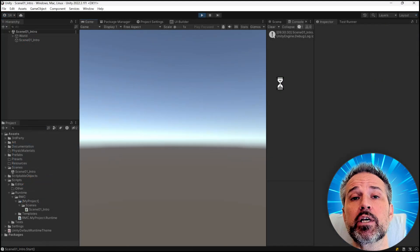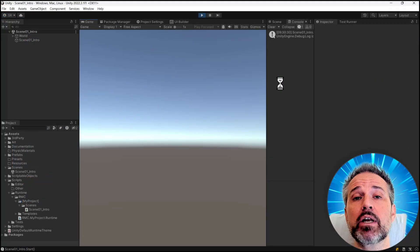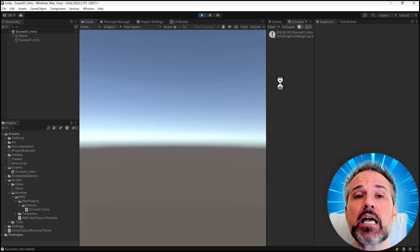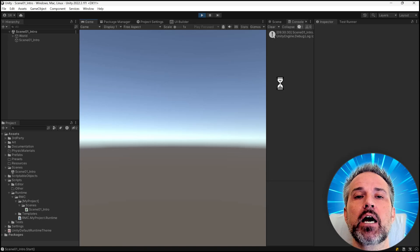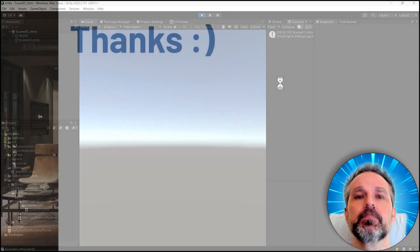Back here in the editor, we can press play and see that scene running. Nothing really interesting is happening here because we don't yet have graphics added, but it compiles and runs smoothly.